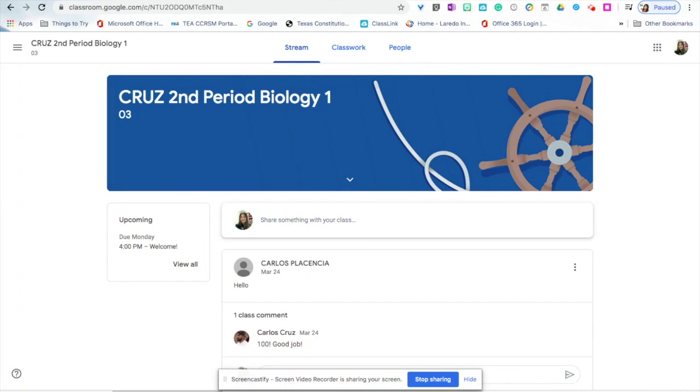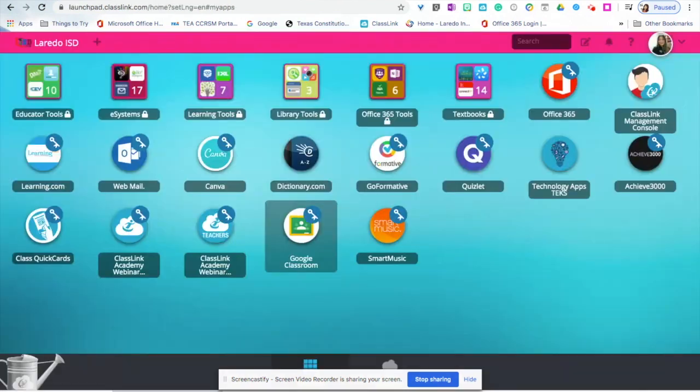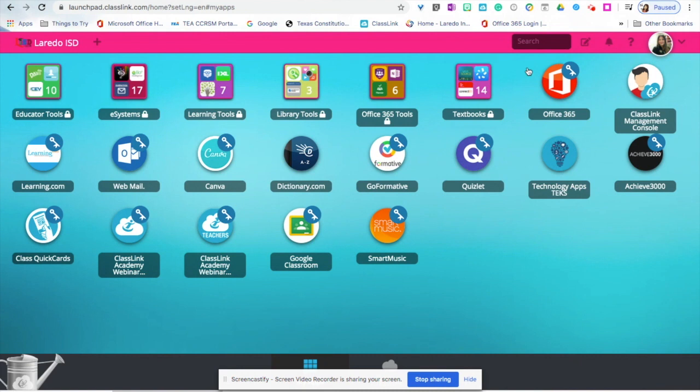Now, let's head back to our ClassLink. Here in ClassLink, you can also check your emails. Look for the icon that says Office 365.